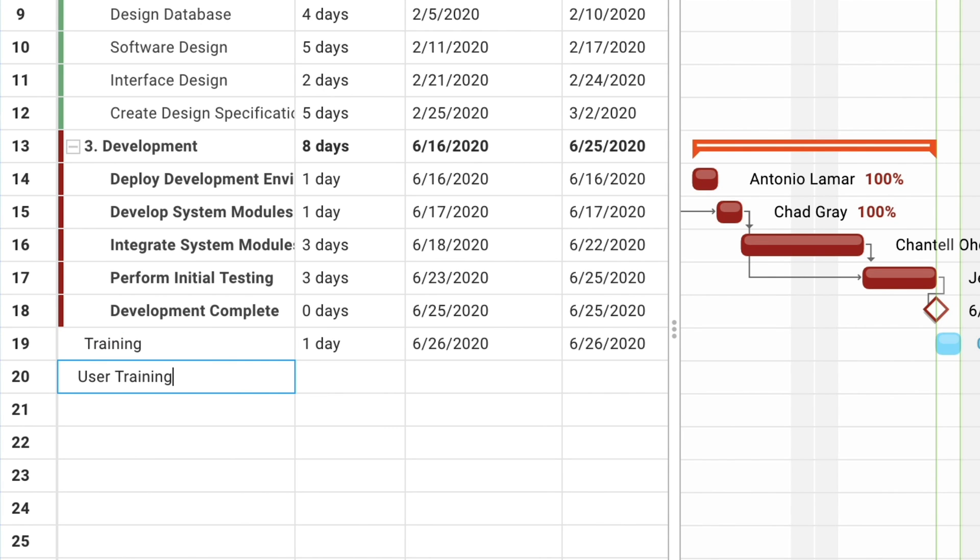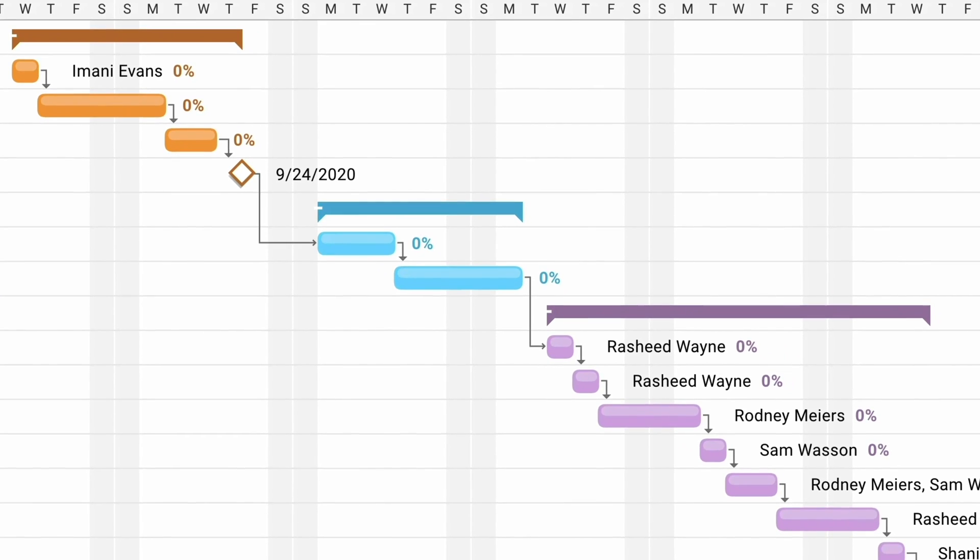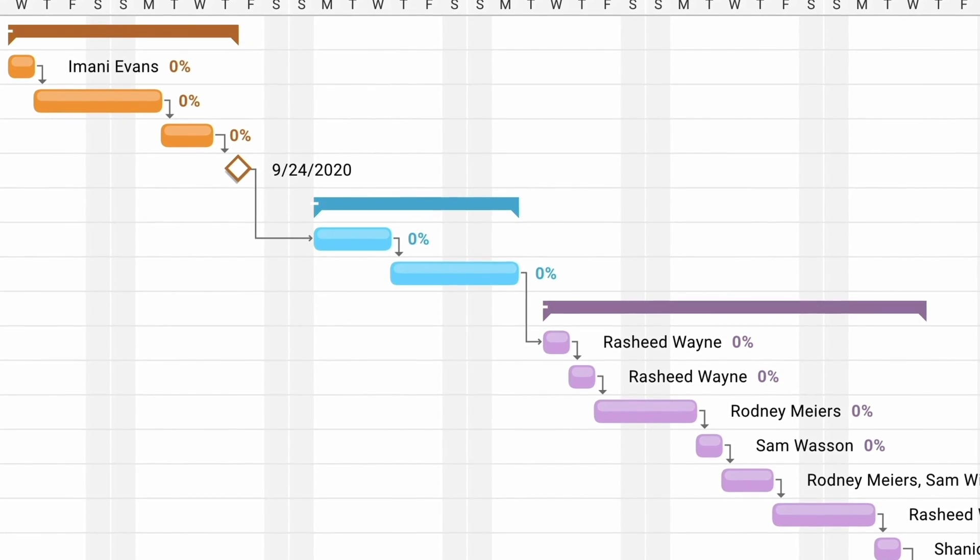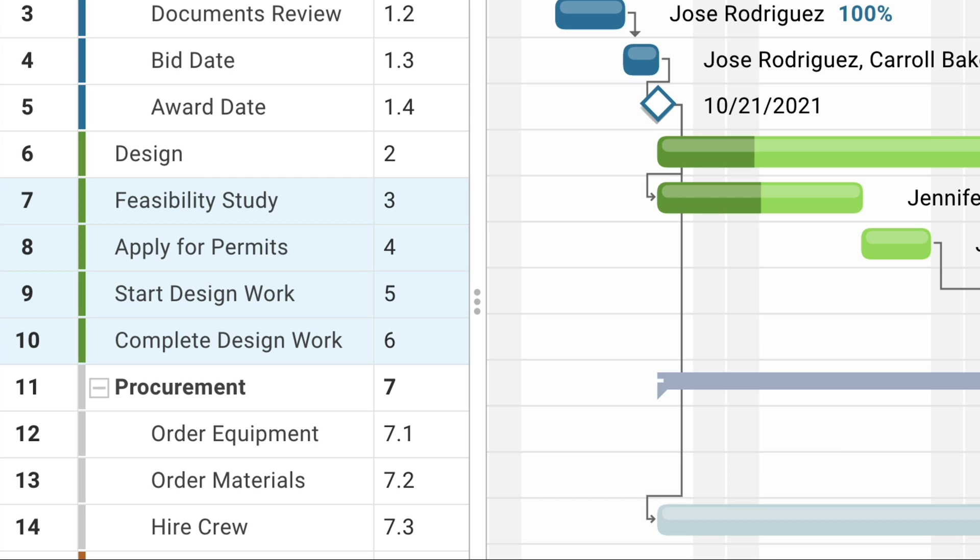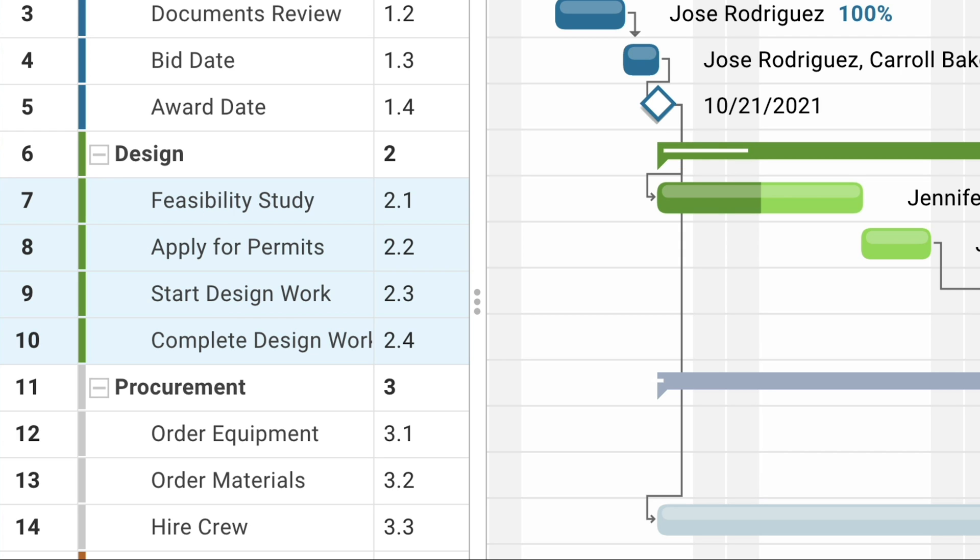Then you can create timelines, set due dates, add milestones, dependencies, and other important information that's going to help the project get done on time.